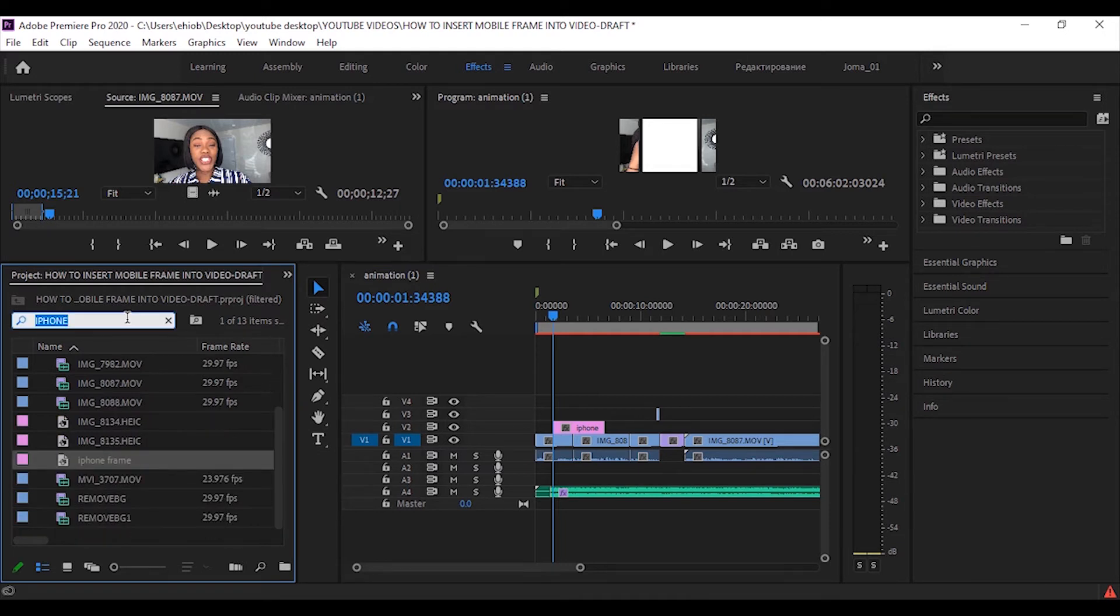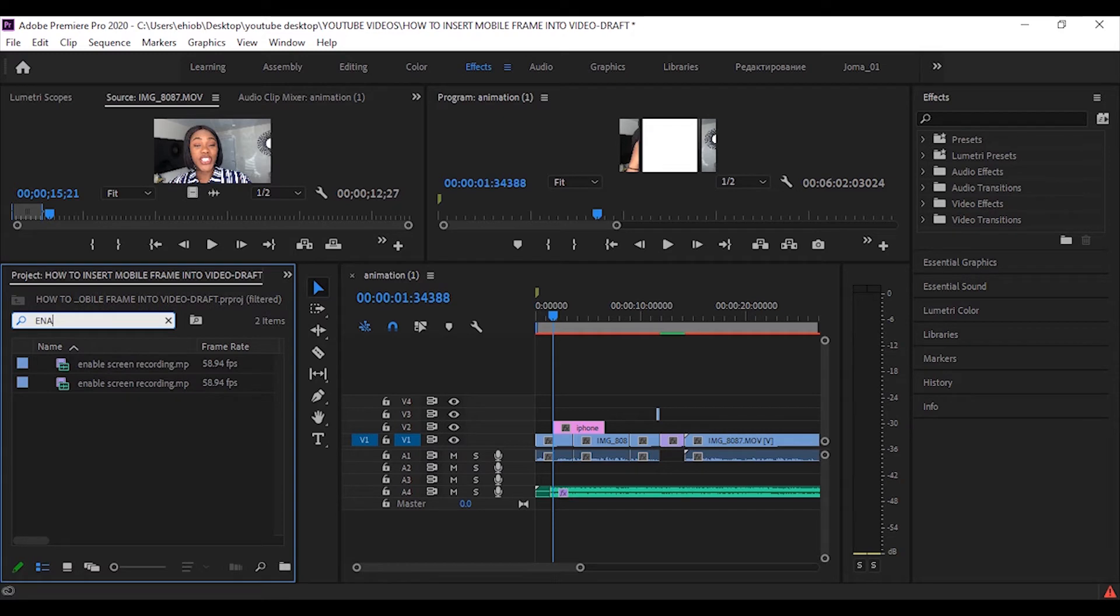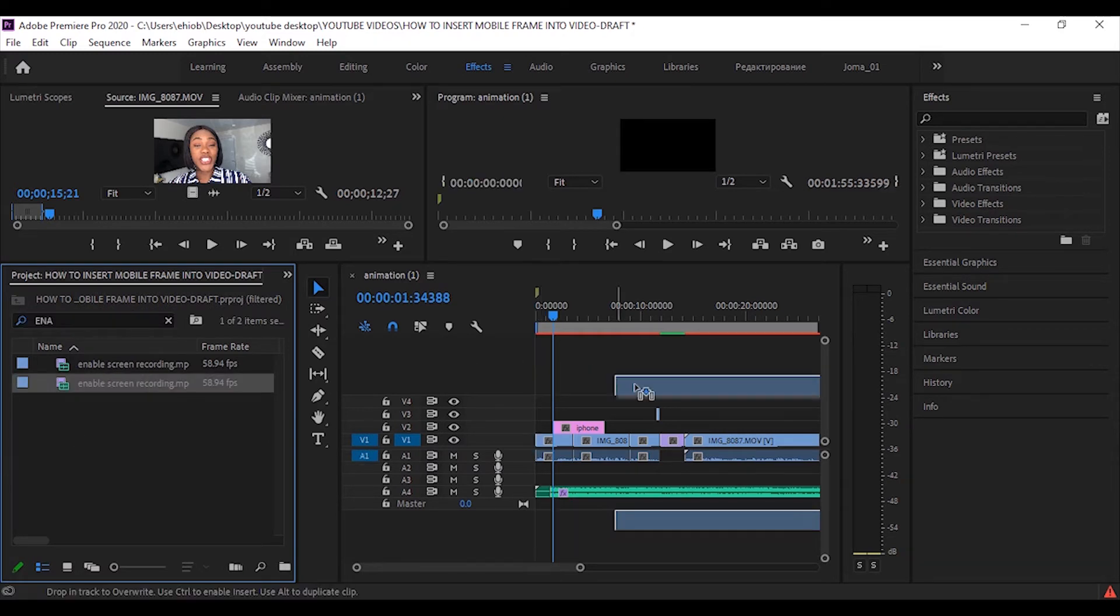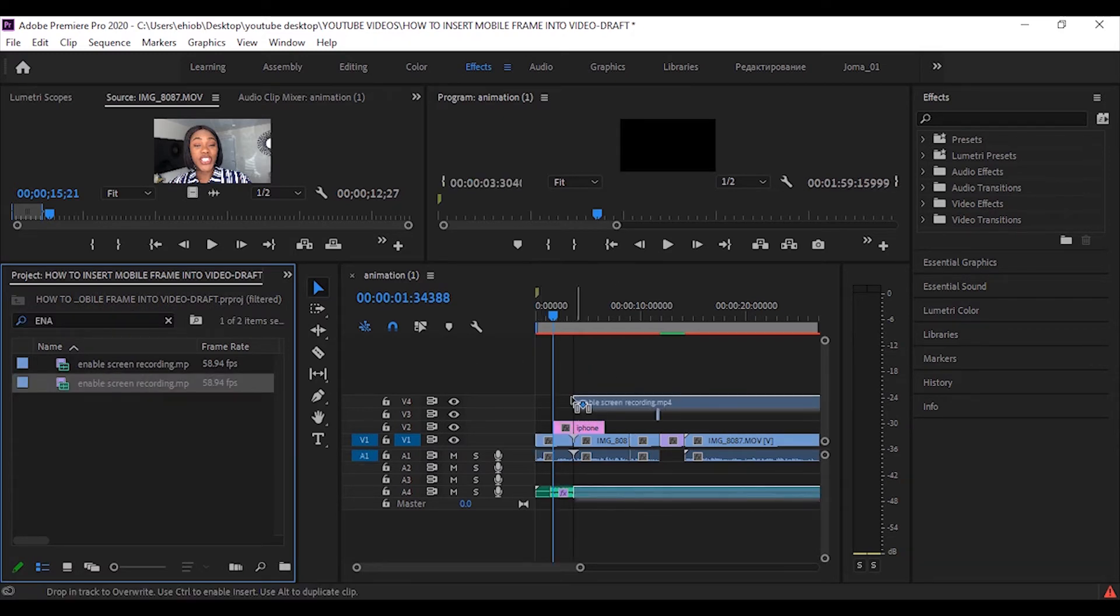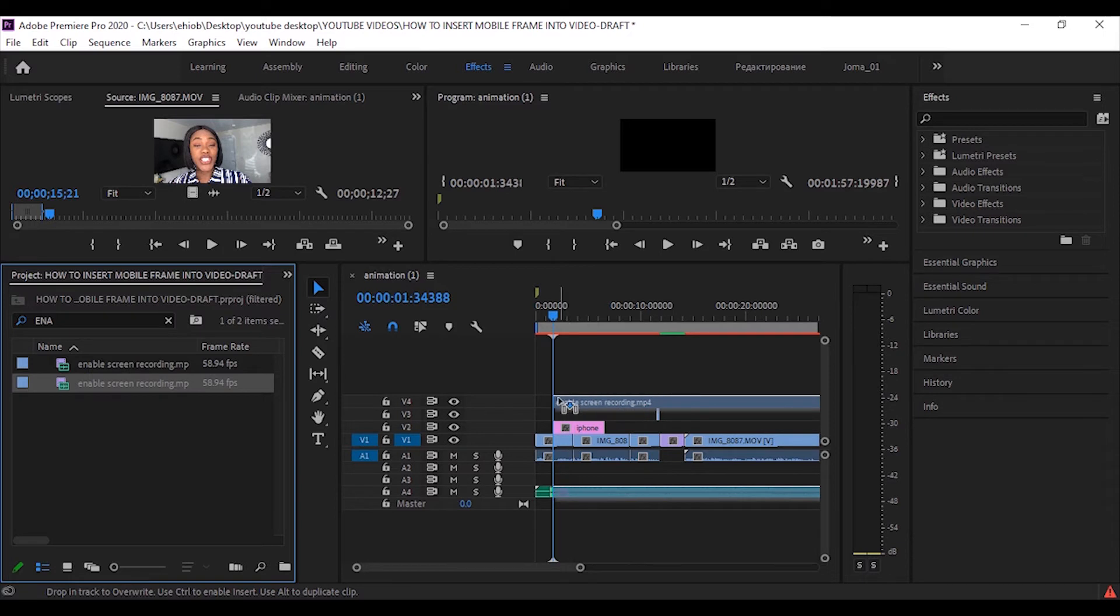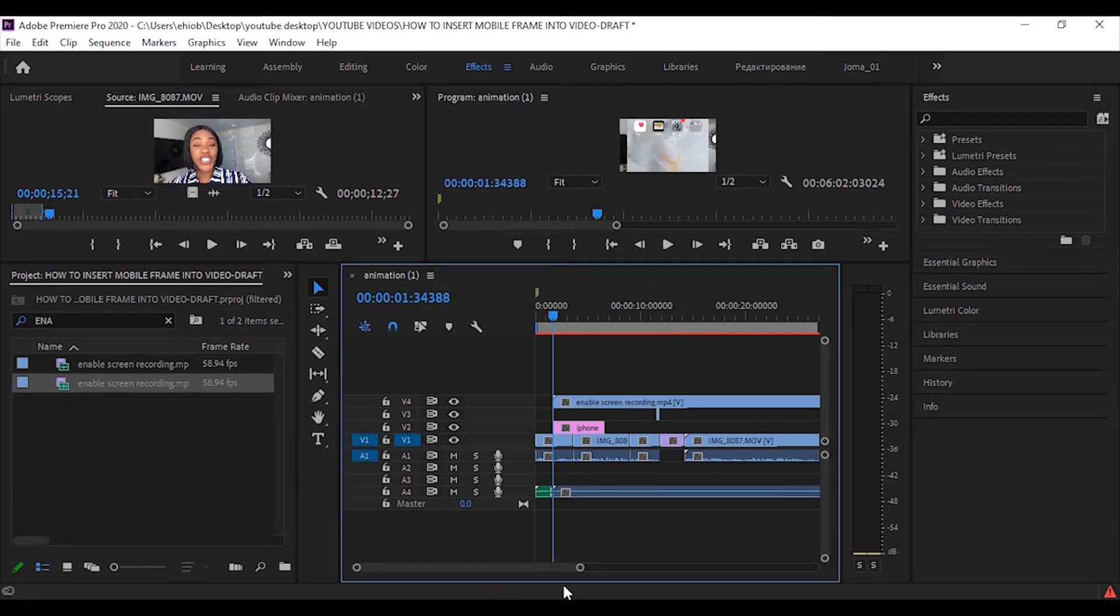And I will look for my footage now. My screen recording. There we go. And I'll just drag that onto the timeline here, right there. Let me just make the video bigger so that you can see better.